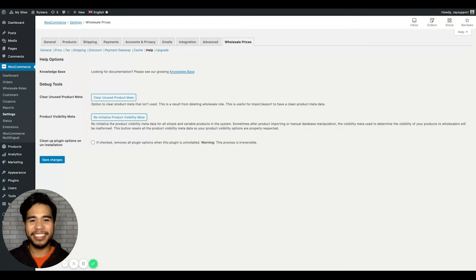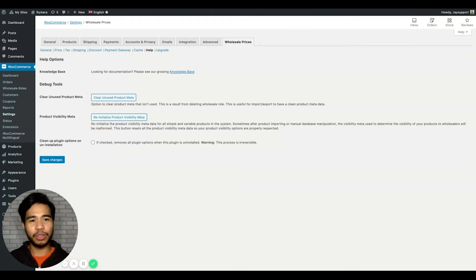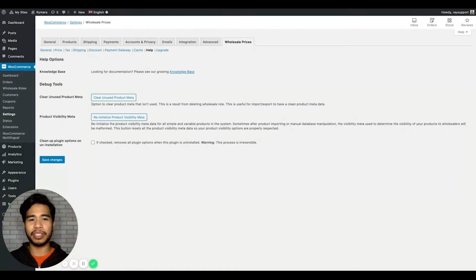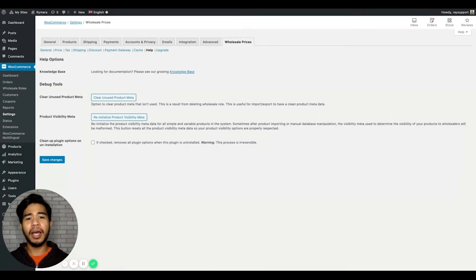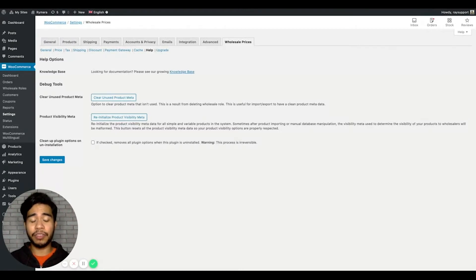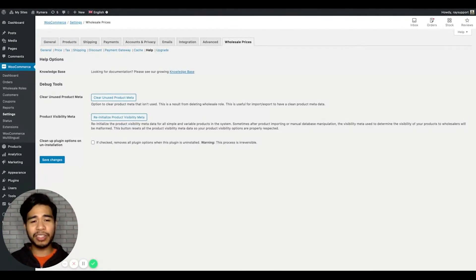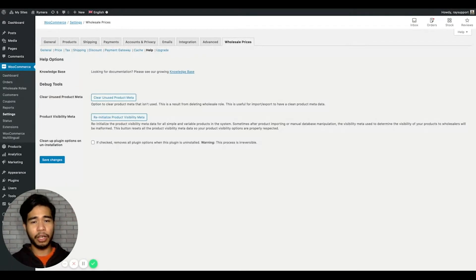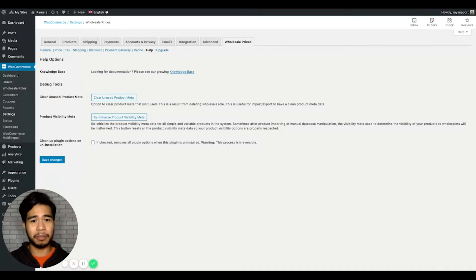Hi store owners! In this video, I'll show you how to troubleshoot missing products when WooCommerce Wholesale Prices Premium is active. Missing products can sometimes happen. Since our plugin has visibility features, there are times when the custom visibility meta is not initialized properly due to product import or product syncing.